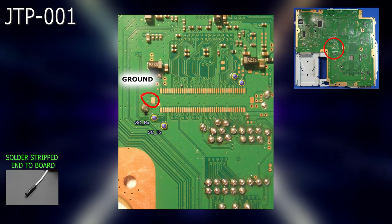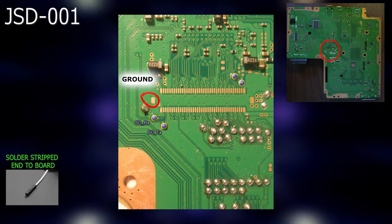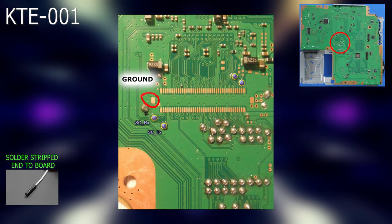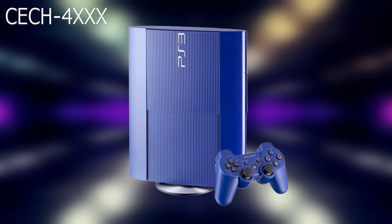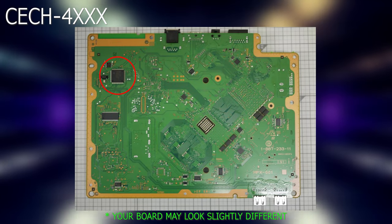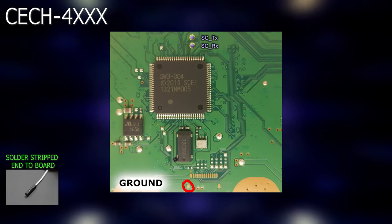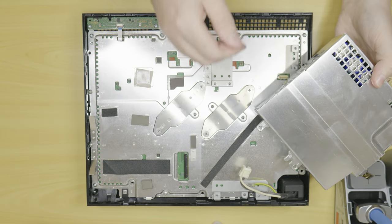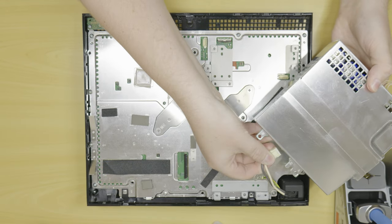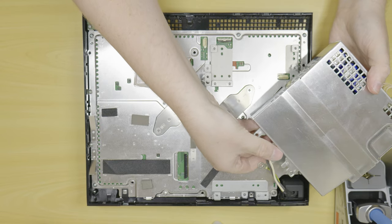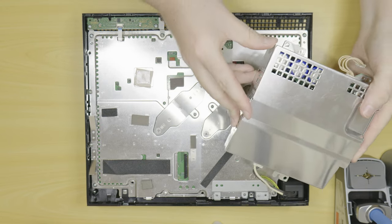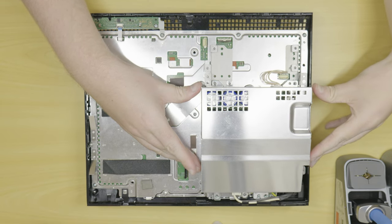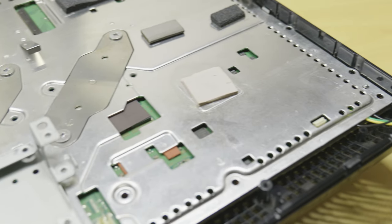JTP001, JSD001, KTE001. For all CECH 4000 series superslim models, locate the syscon chip on the rear of the motherboard as shown. The RX and TX pads are located adjacent to the SW chip. Now that we have our wires attached we can partially reassemble the console. Assemble the console to the point where you can safely connect the power supply, heatsink assembly and power button board. If your console uses a power button sub PCB, please note if you remove the heatsink assembly it is highly recommended to apply new thermal paste.